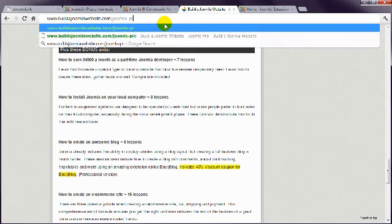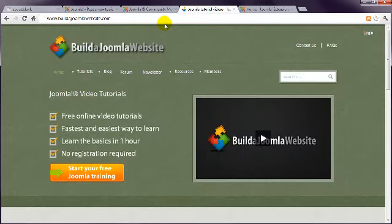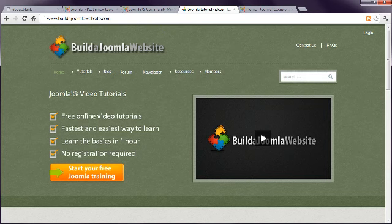Well, I hope you've got a lot from this free course. You might like to head to our forum now and write a post in the introduction category so I can say hi. I look forward to seeing your first Joomla website. Bye for now.